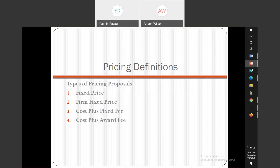There's a firm fixed price. Firm fixed price is a fixed cost that you would be billing the government on a monthly basis. There's also a cost plus fixed fee. Cost plus fixed fee types are the best position that a contractor could be in, in my opinion, because the risk is on the government. In this type of contract, the government will reimburse you for all costs accumulated during the performance of that contract, and you can charge it back to the government and they will reimburse you, but it's based on a fixed fee. So you would be reimbursed for your cost plus the fixed fee that you agree on with the government.